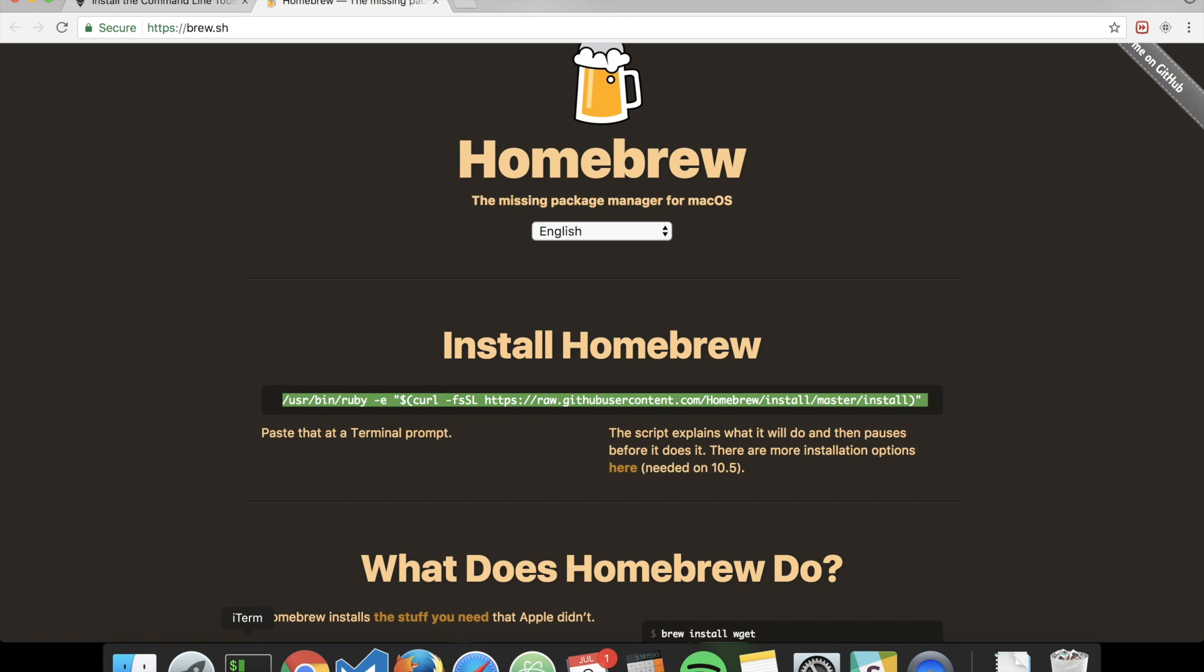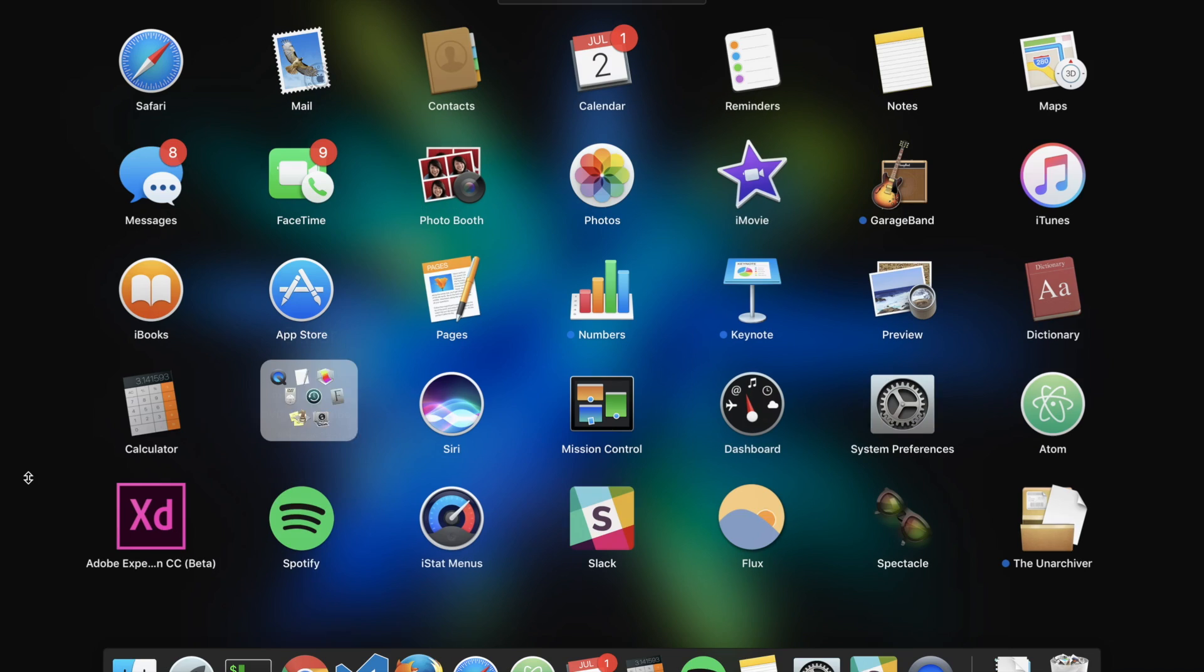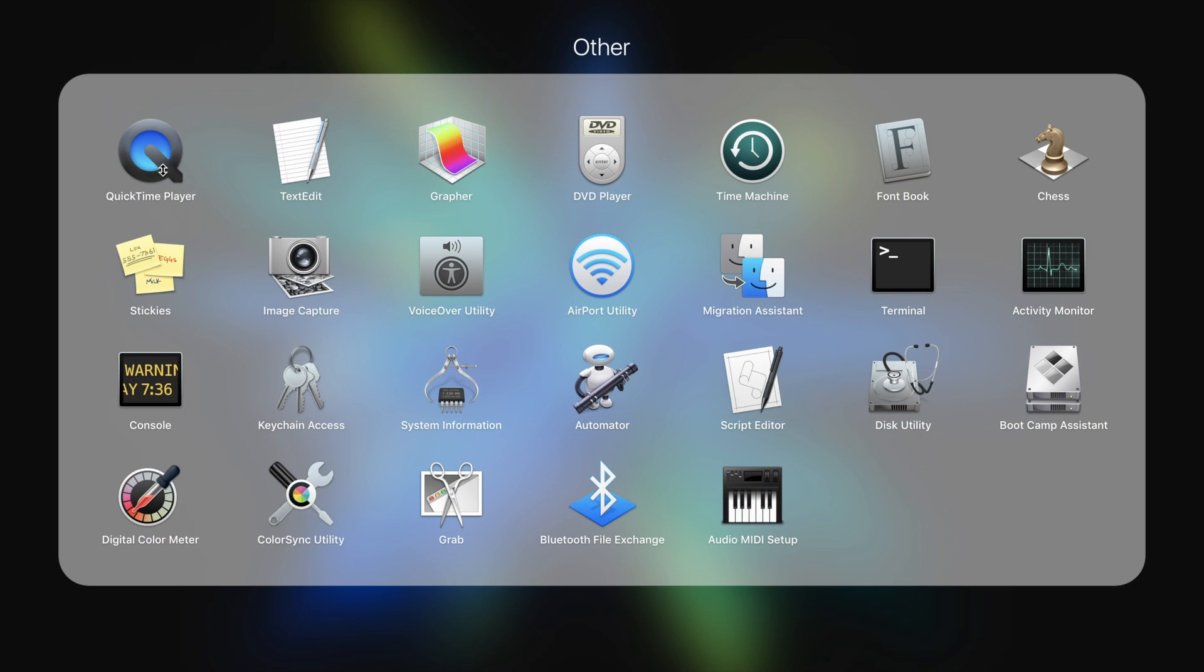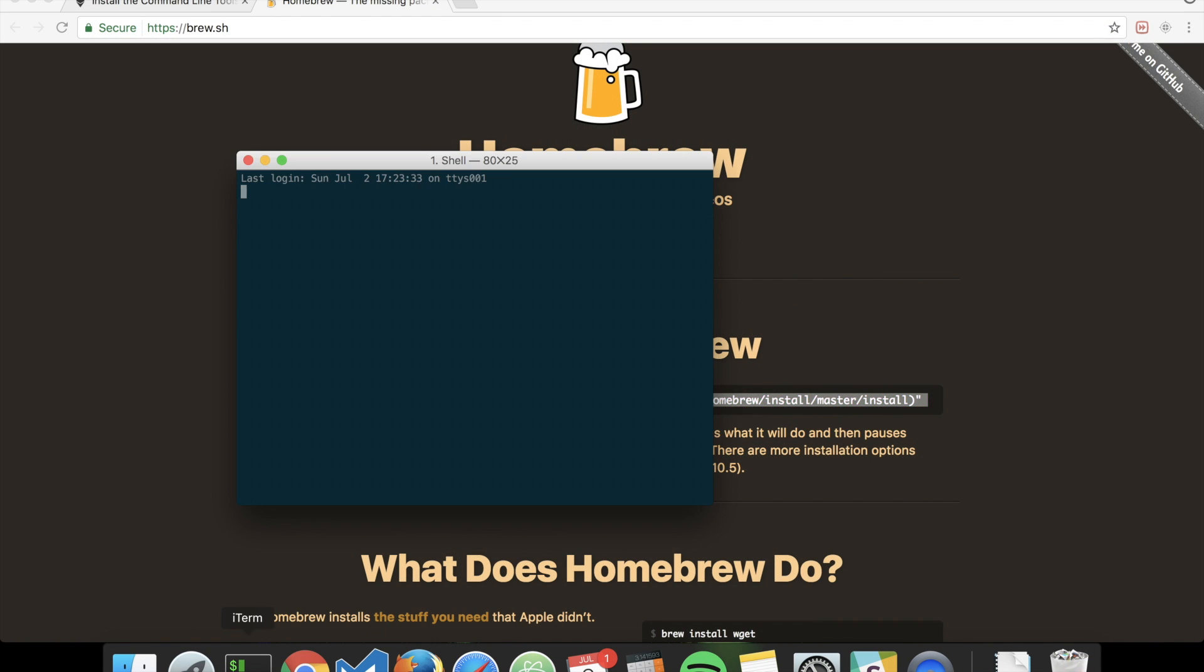I have my terminal here, but you can find it by clicking on the launchpad and going to other programs. The terminal is here. I use a custom terminal called iTerm. You can use that if you want, if you're on Mac.